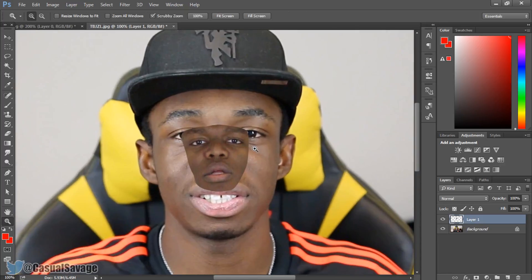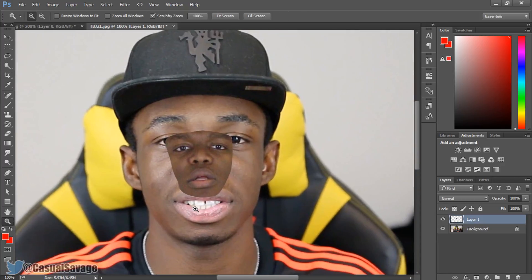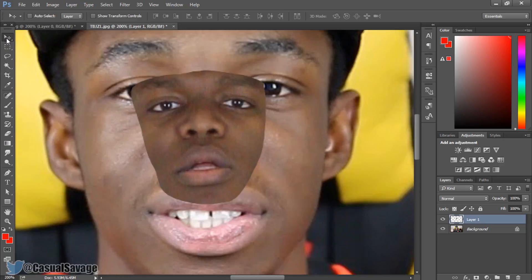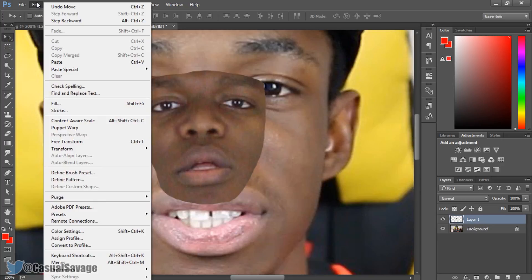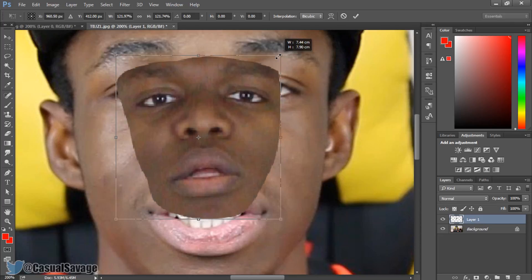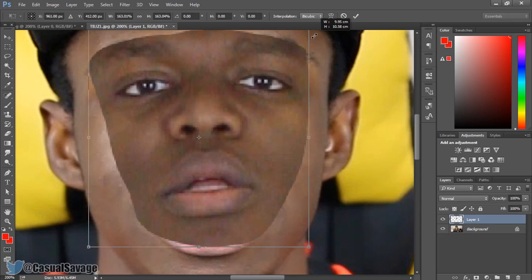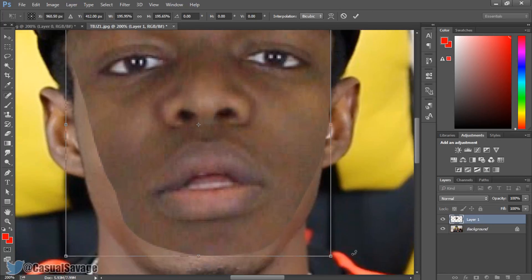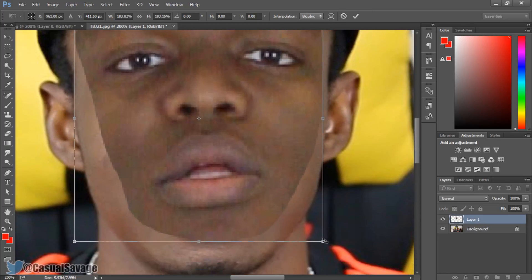Zoom in a bit more — there we go, this is exactly what I want. Go to the move tool and press Ctrl T on your keyboard, or come to Edit and Free Transform. From here, make KSI's face bigger by holding Shift and Alt to scale it up. At the moment it does look blurry but don't worry, it'll look better once we're done.